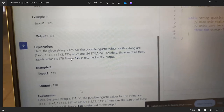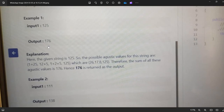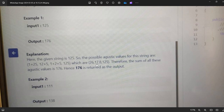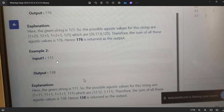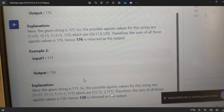Your task is to find and return a string representing the sum of all possible austic values. For input '125', the output is 176. Possible austic values are 1+25=26, 12+5=17, 1+2+5=8, and 125, and their sum is 176. For input '111', the output is 138. Possible austic values are 1+11=12, 11+1=12, 1+1+1=3, and 111, giving sum 138.